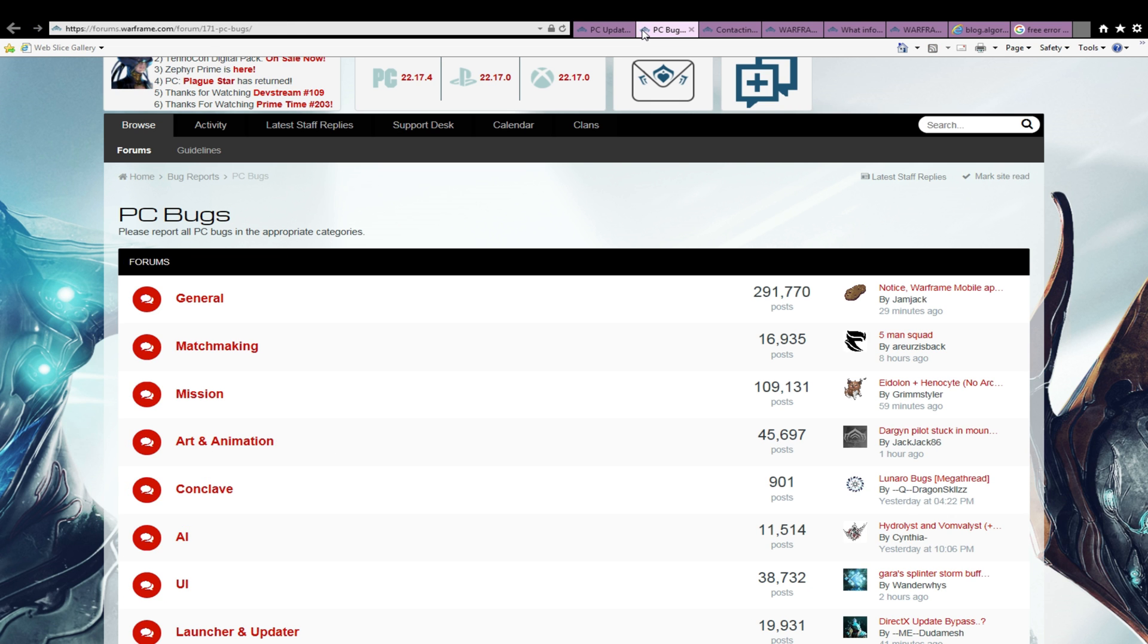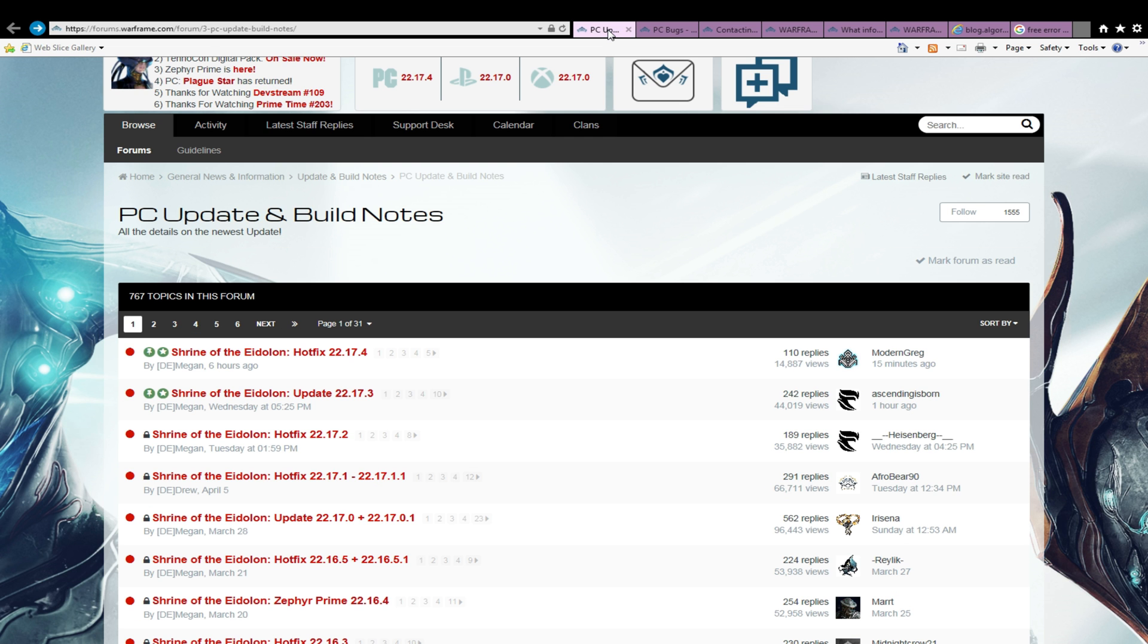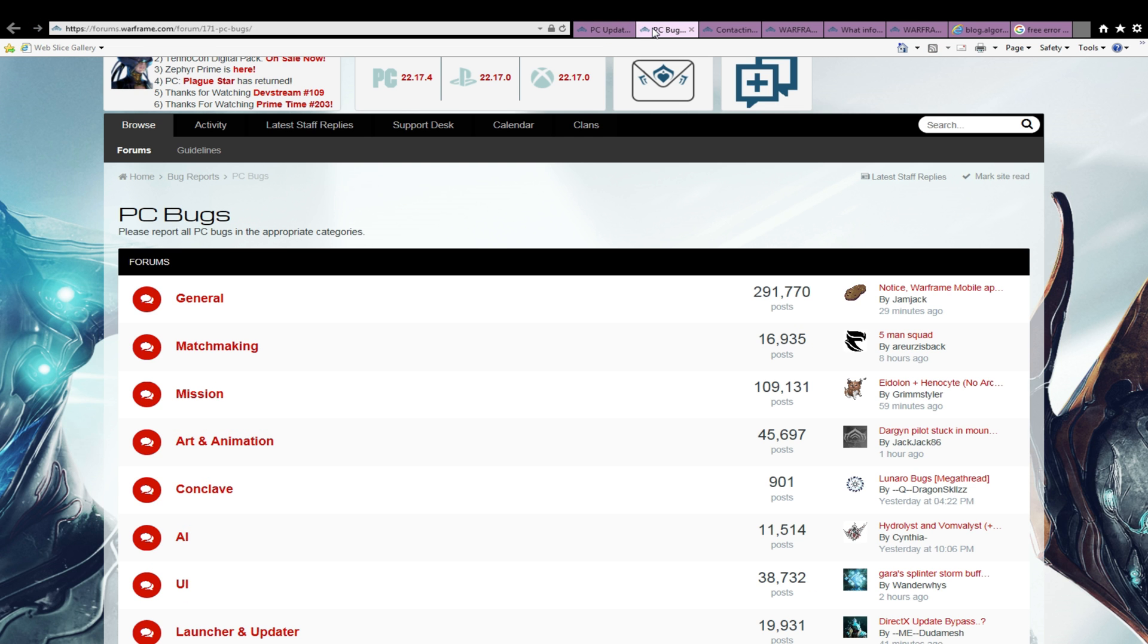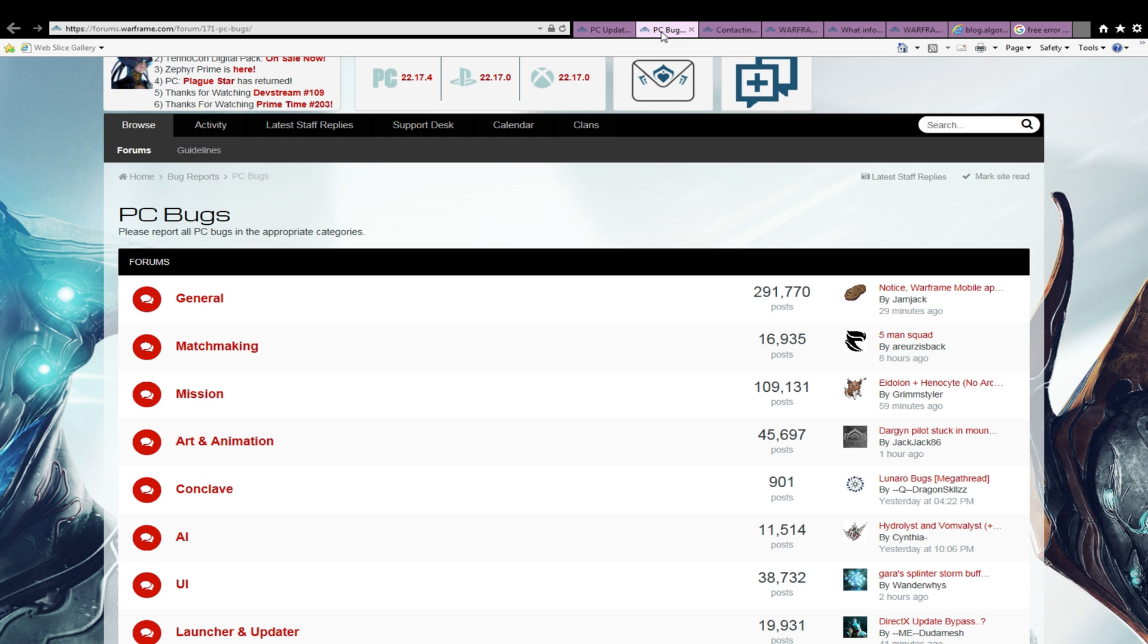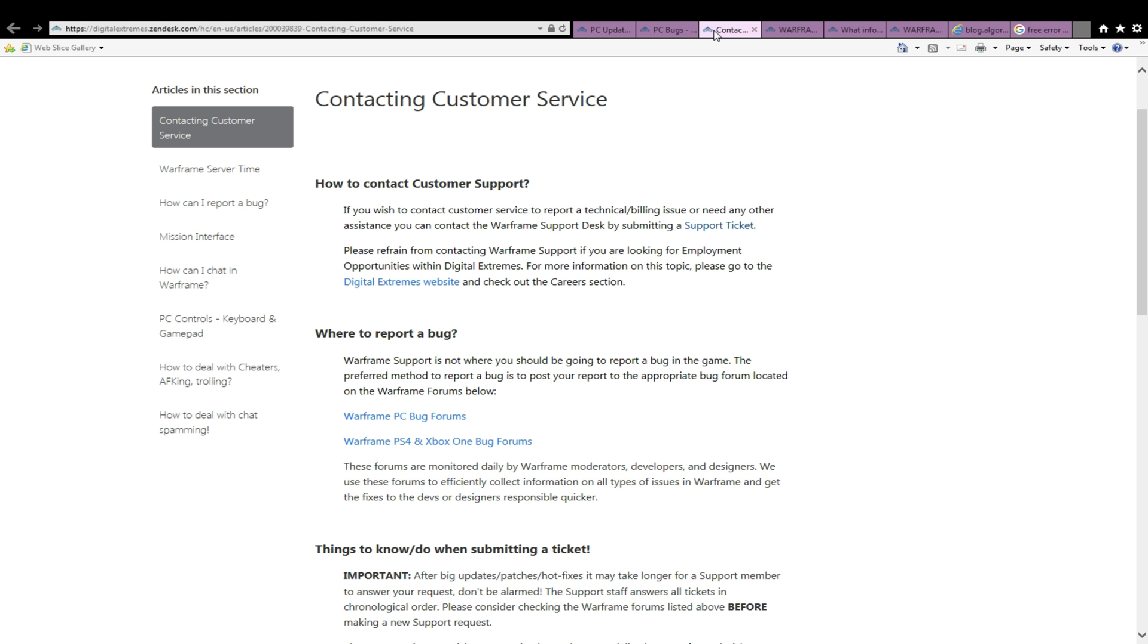So let's start with step one: check the forums. This is the most important step and quite often the only one you would need to take. Find the appropriate category and see if the topic is already present.